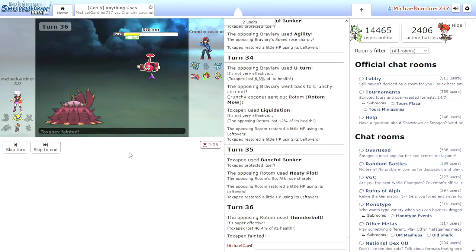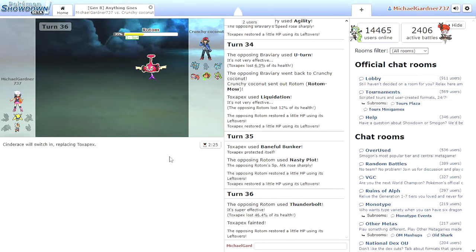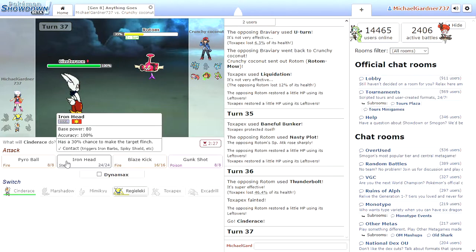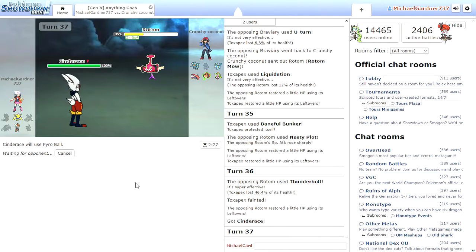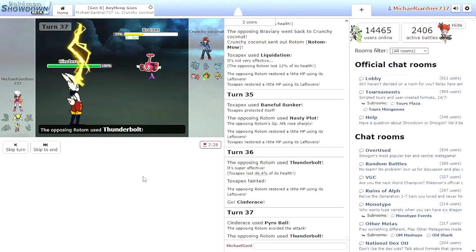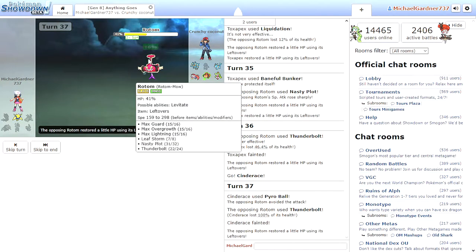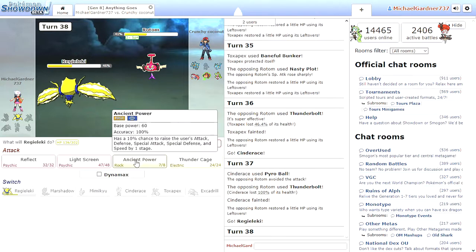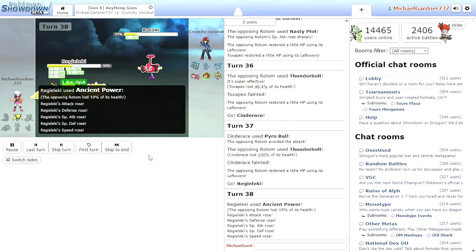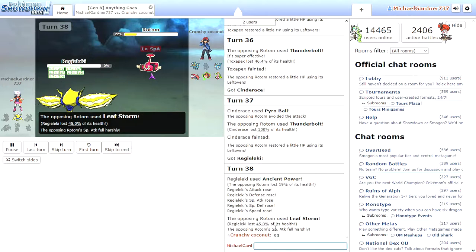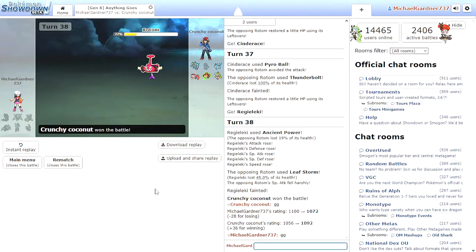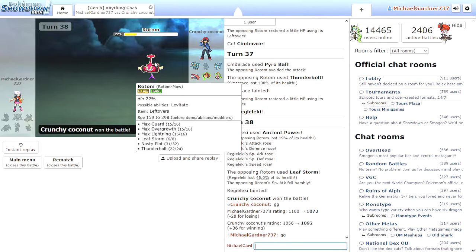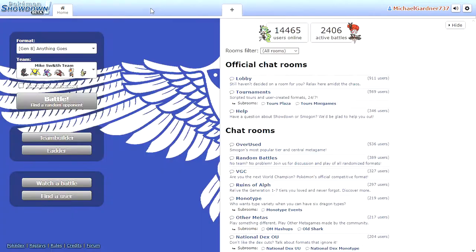Alright, Cinderace, let's go. Pyro Ball! He's like, aw, shit. What? Okay, Regieleki. Ancient Power. Tells us that boost, but it don't matter. I'm dead. That Rotom is good. That's a really good Rotom. I might have to look into that. Leftovers, Levitate, Max Guard, Max Overgrowth, Max Lightning, Leaf Storm, Nasty Plot, Thunderbolt. Interesting. No looking at that.